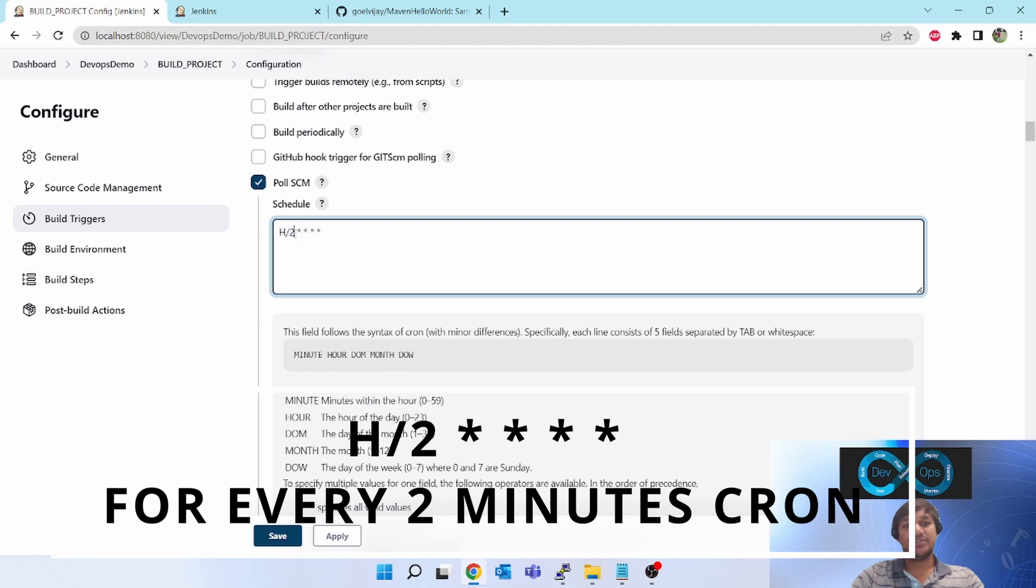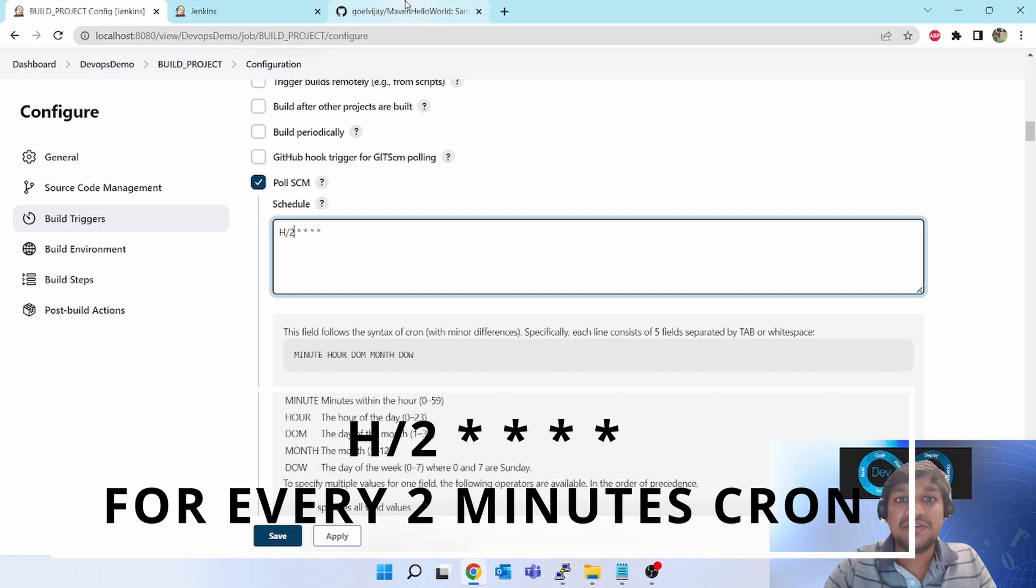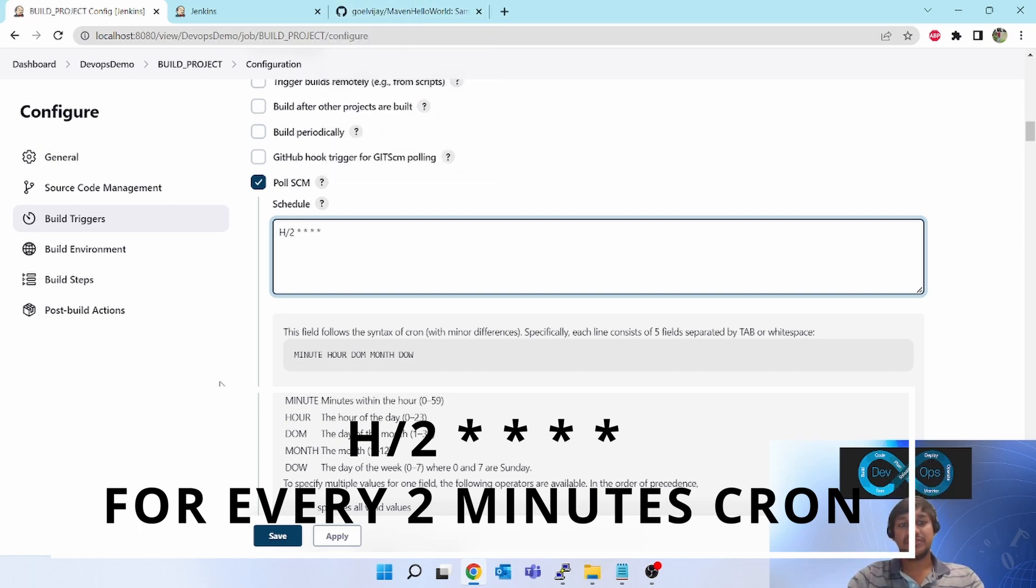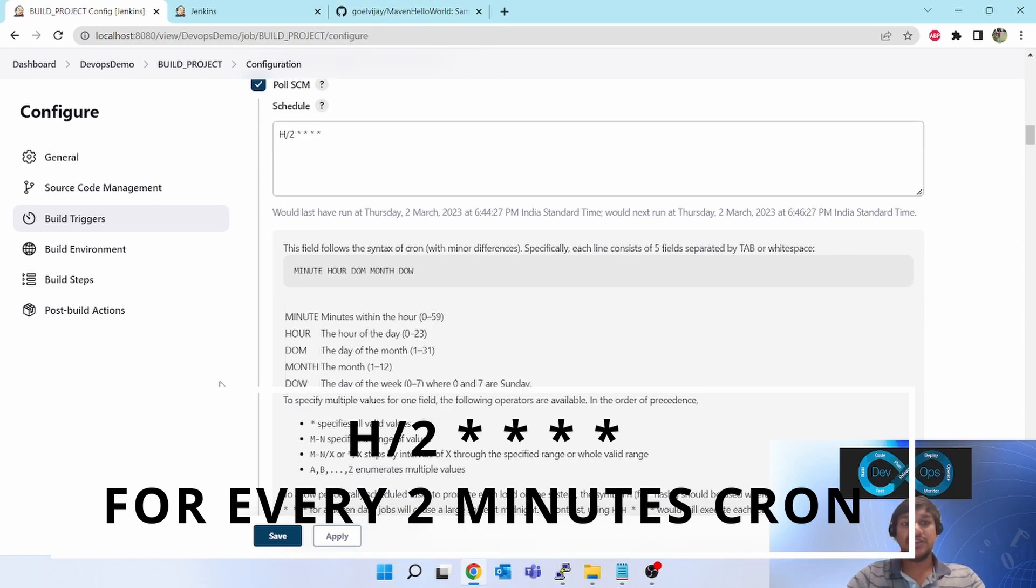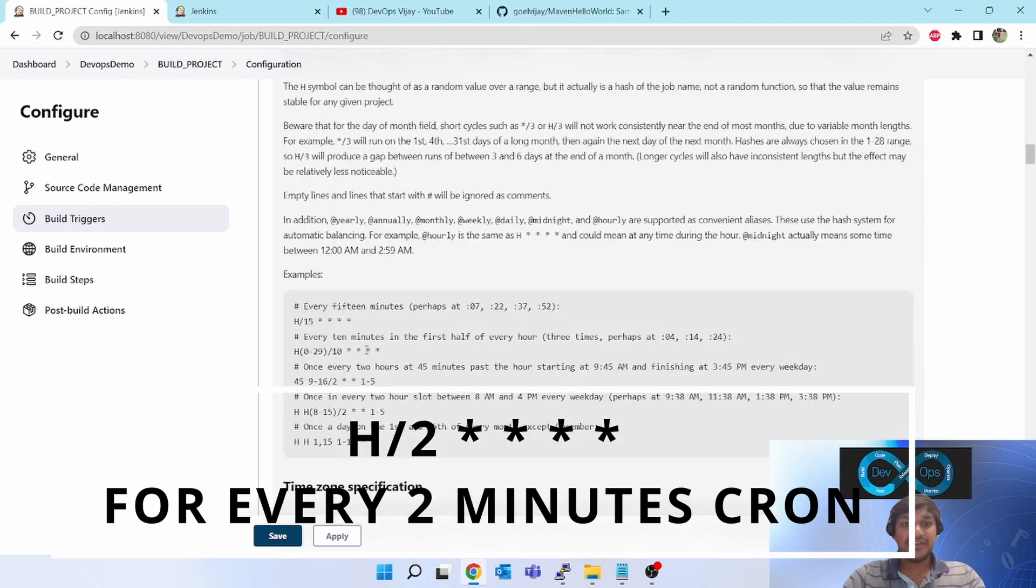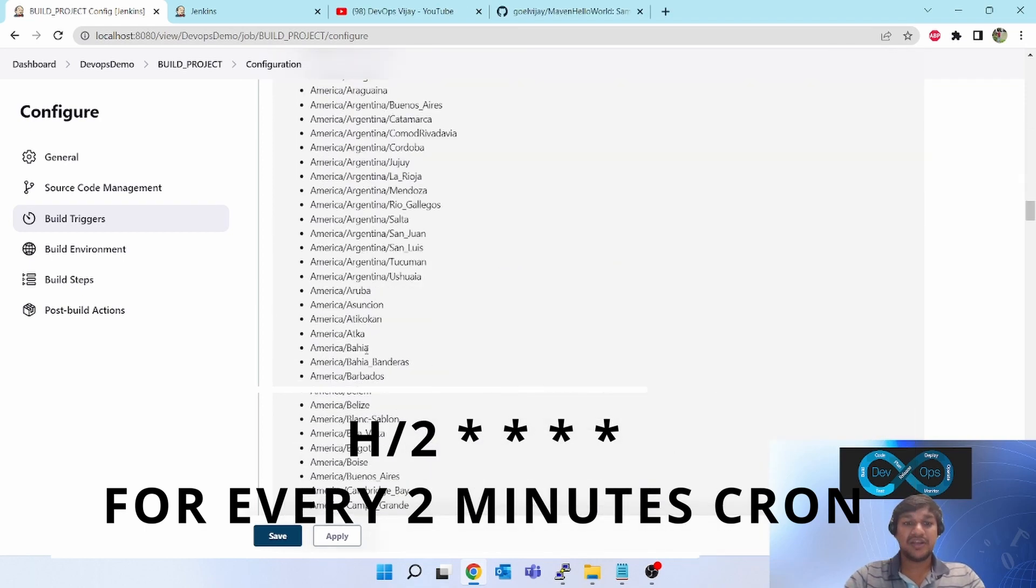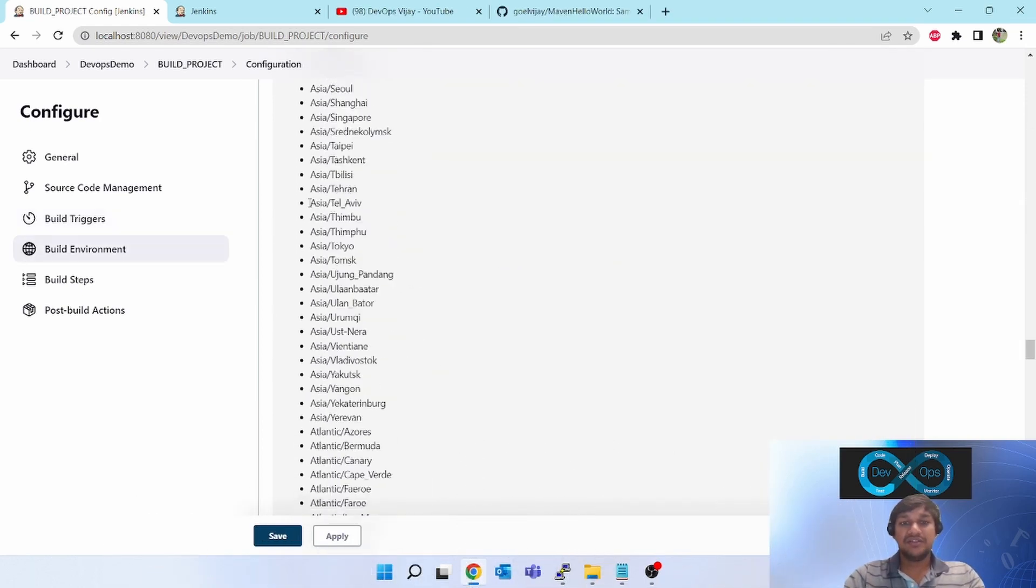If you want to execute every 15 minutes, here it will be 15. If you want to execute every five minutes, five. But this is not actual execution - this is just a polling. Keep on polling for every two minutes. If change is there, then only it will do the activity.